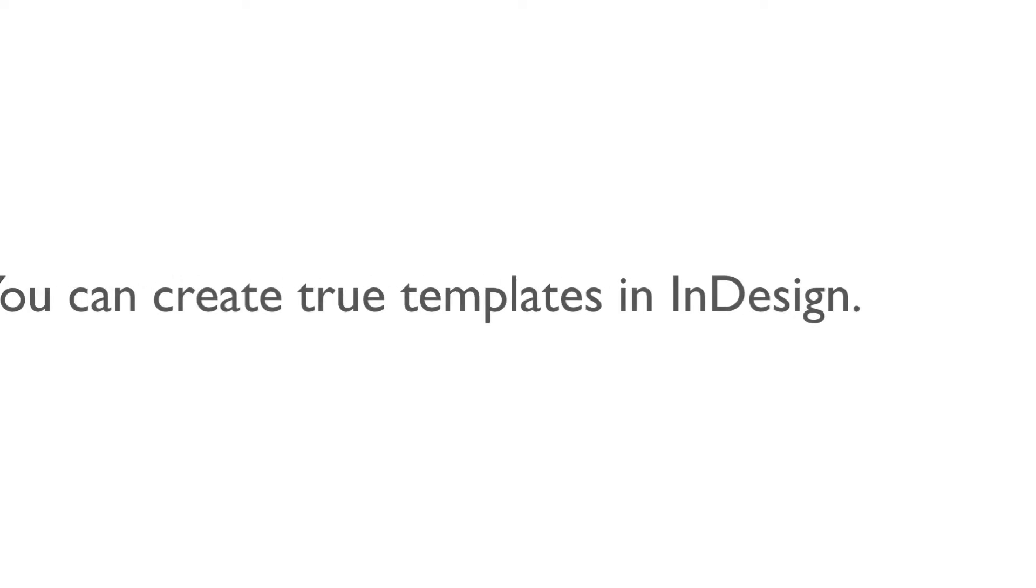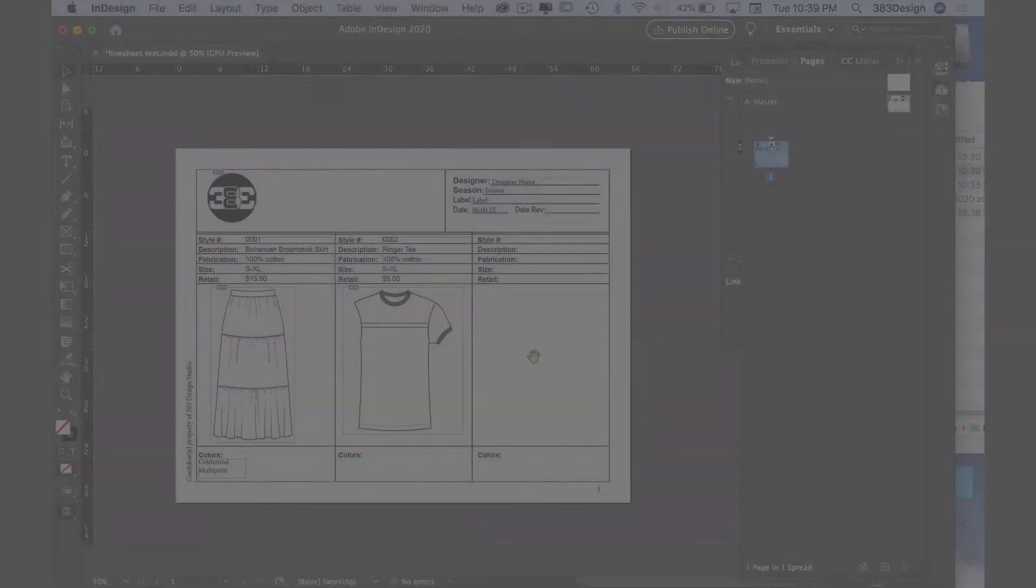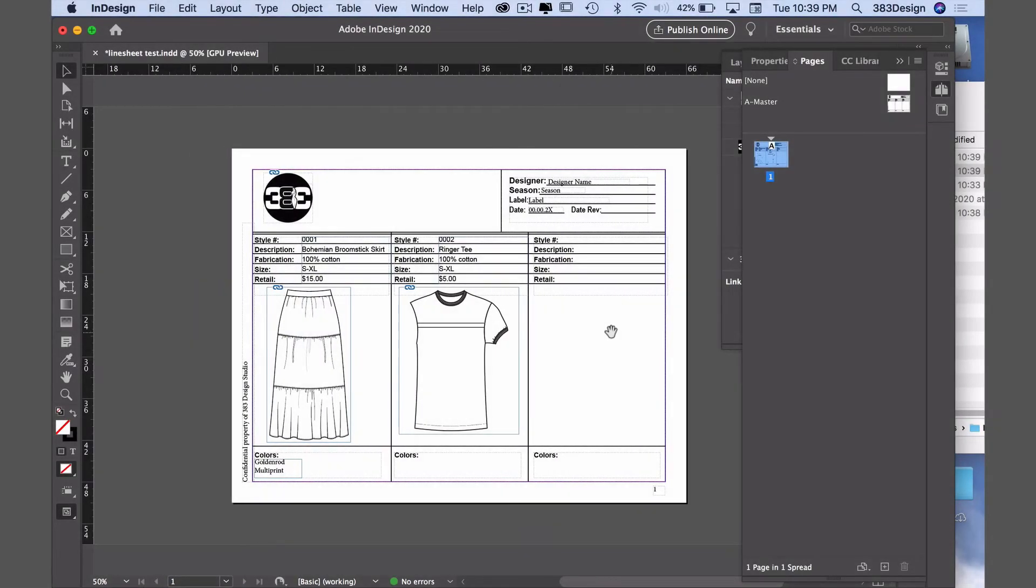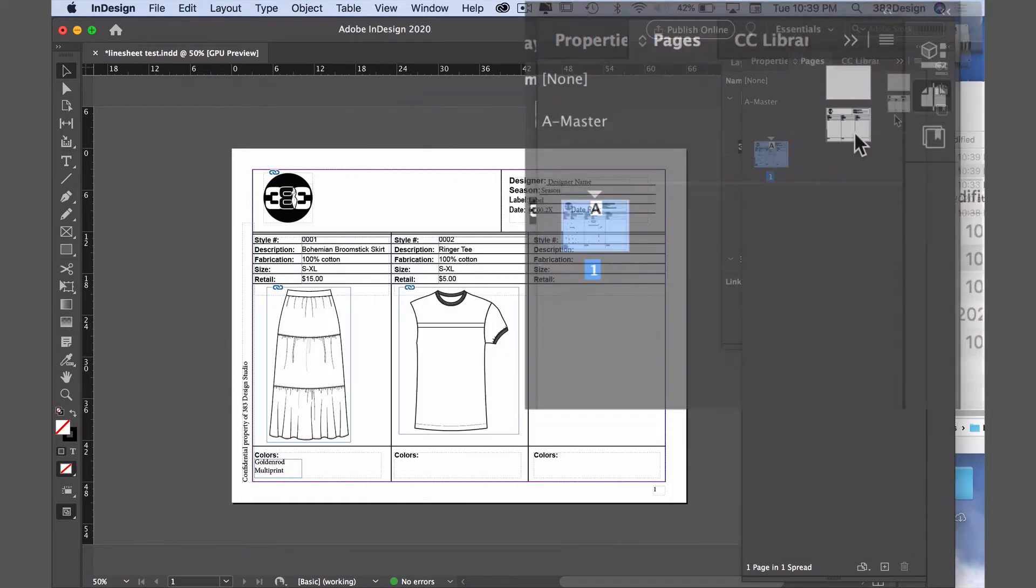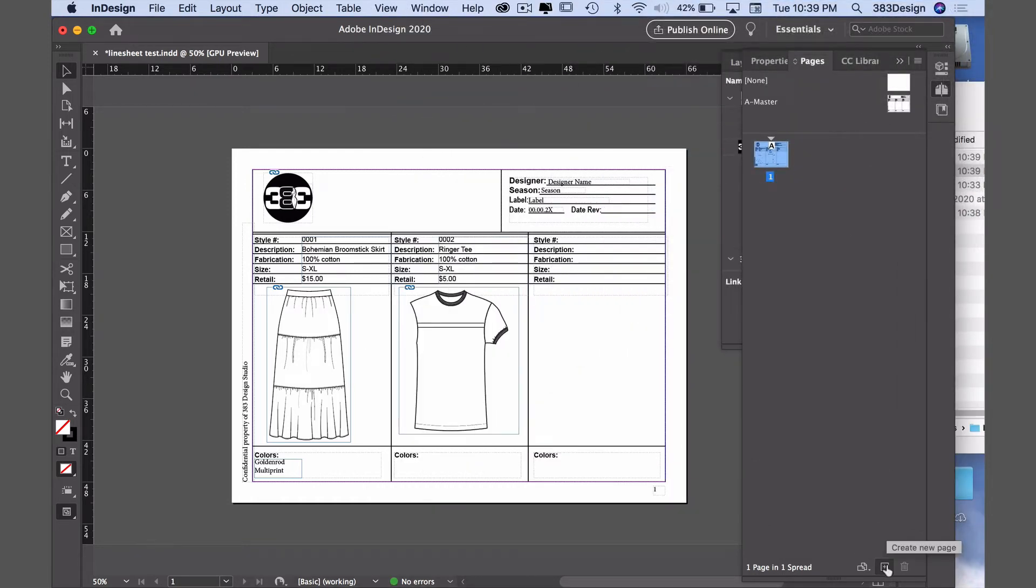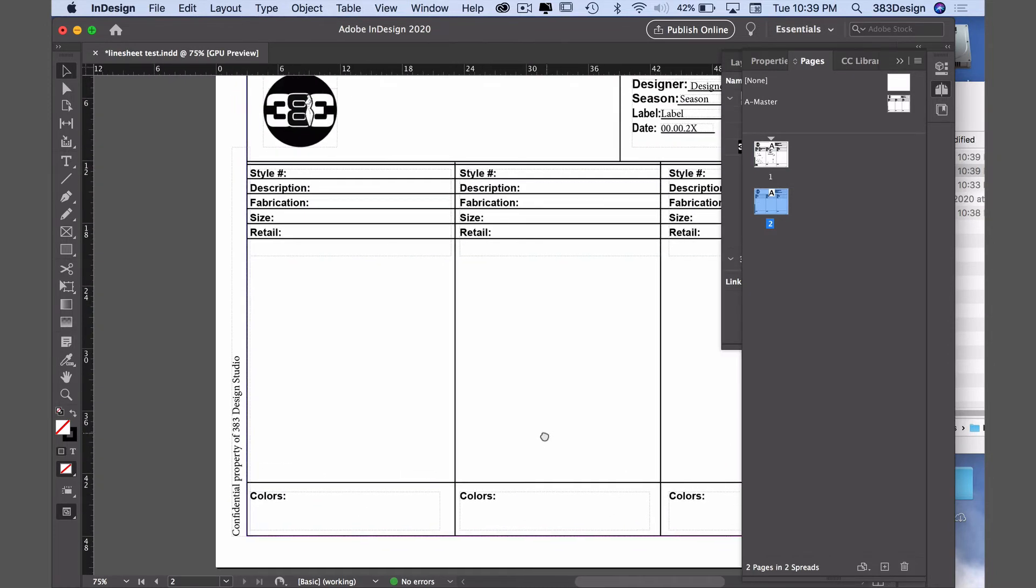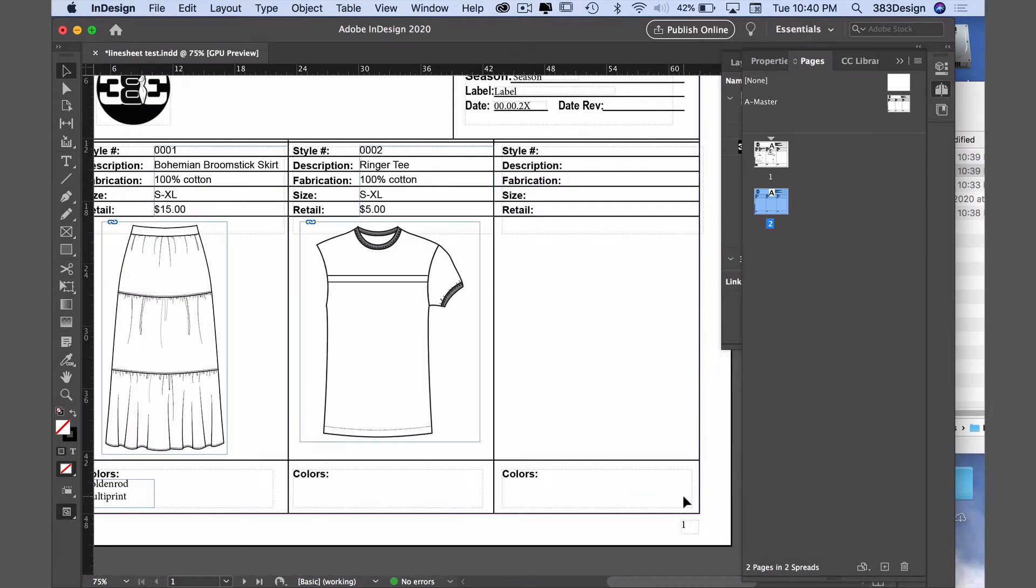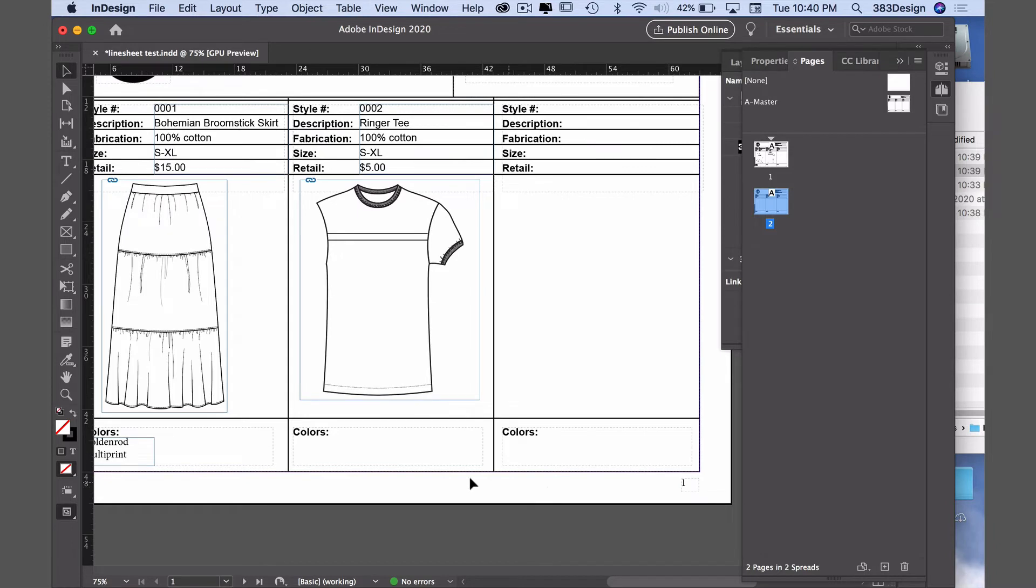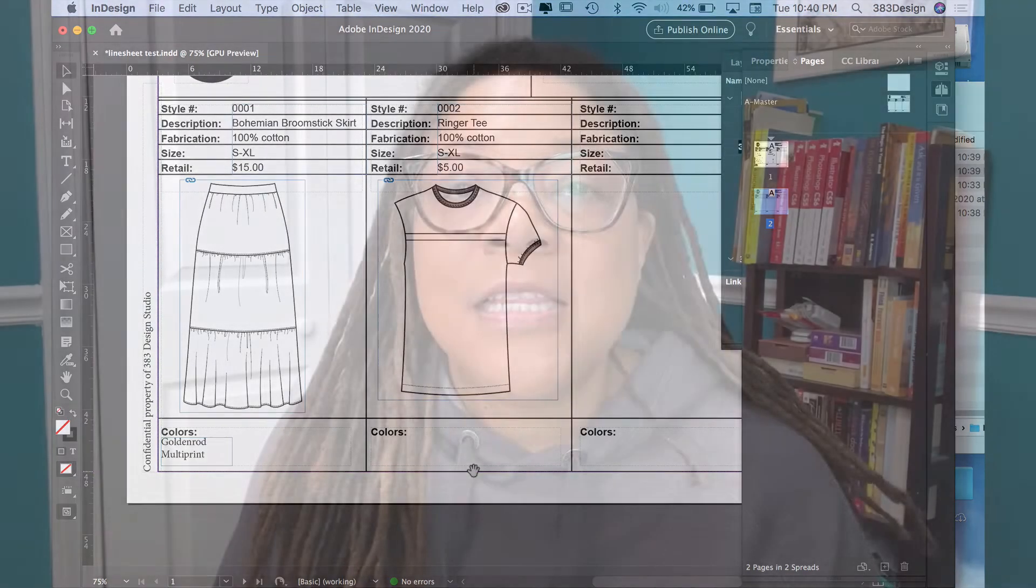The second thing I like is that you can create true templates. As we discussed earlier in the video, the masters in the pages panel create a template that repeats on every page. So if you go to the bottom of the pages panel and click the plus, it will add a new page with the template we established. Unlike Illustrator, you don't need to copy and paste it every time you make a new page. You'll also notice that I added automatic page numbers, which is also something you can't do in Illustrator.